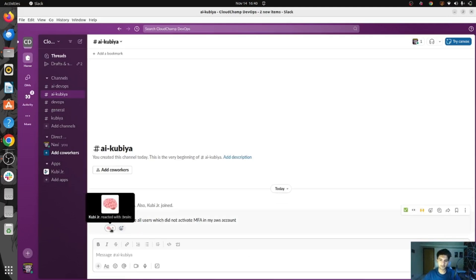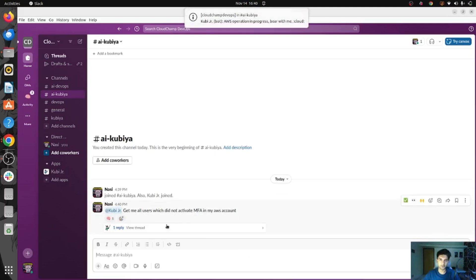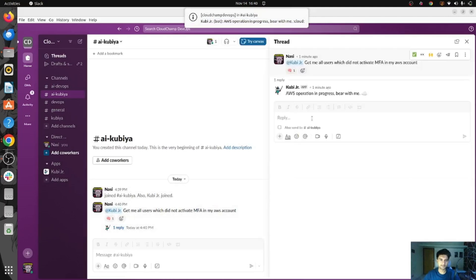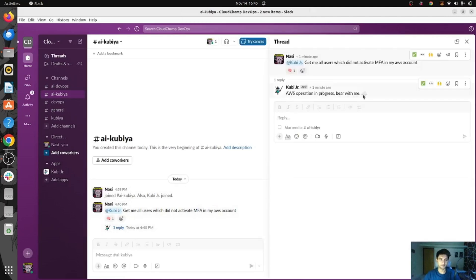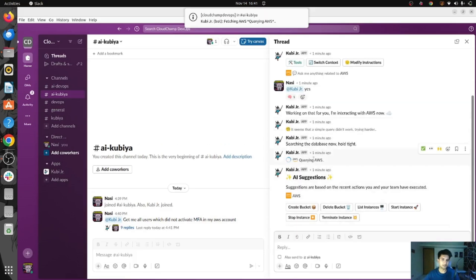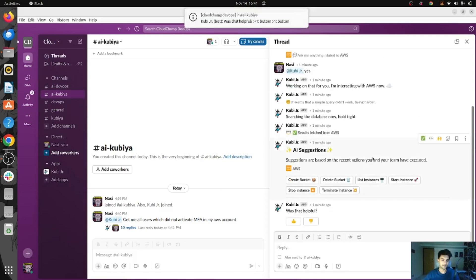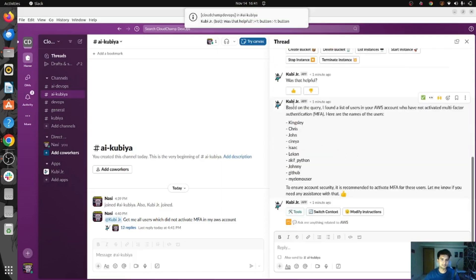You can see a brain symbol here, which means Qubia has taken your request and it's now working on it. You will see a message saying AWS operation in progress. You can see it's querying AWS, and very soon you will have a list of all the users who don't have MFA activated. These are the users: Kingsley, Chris, John, Syria.